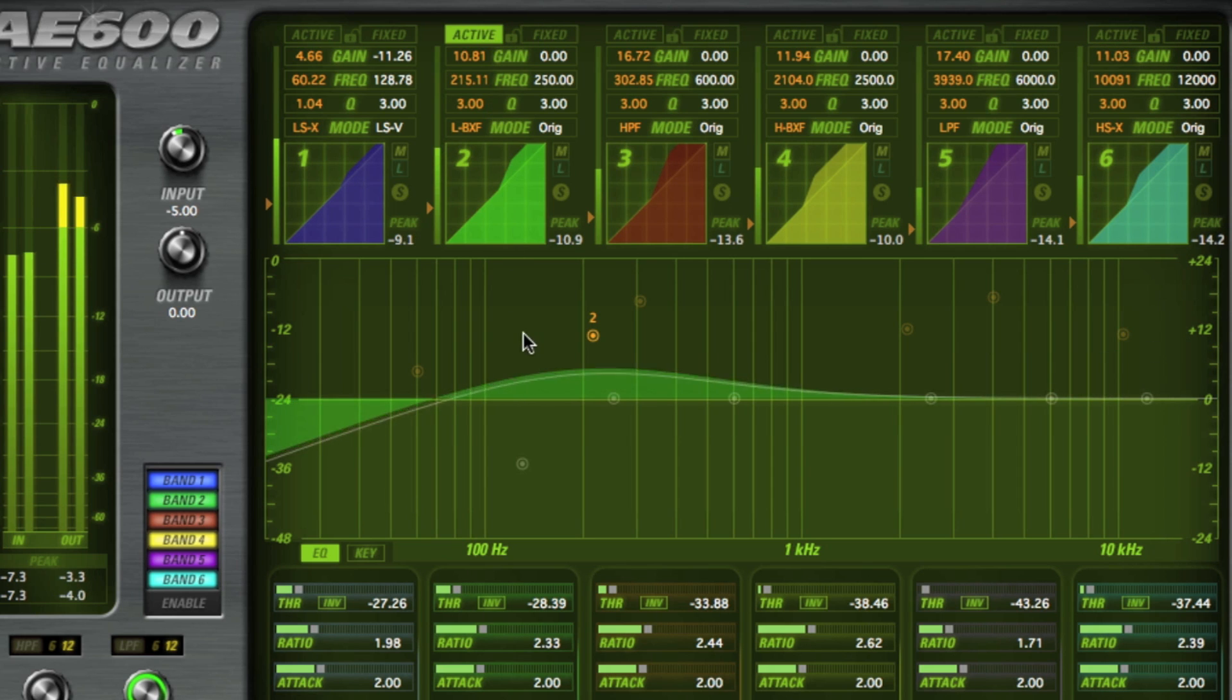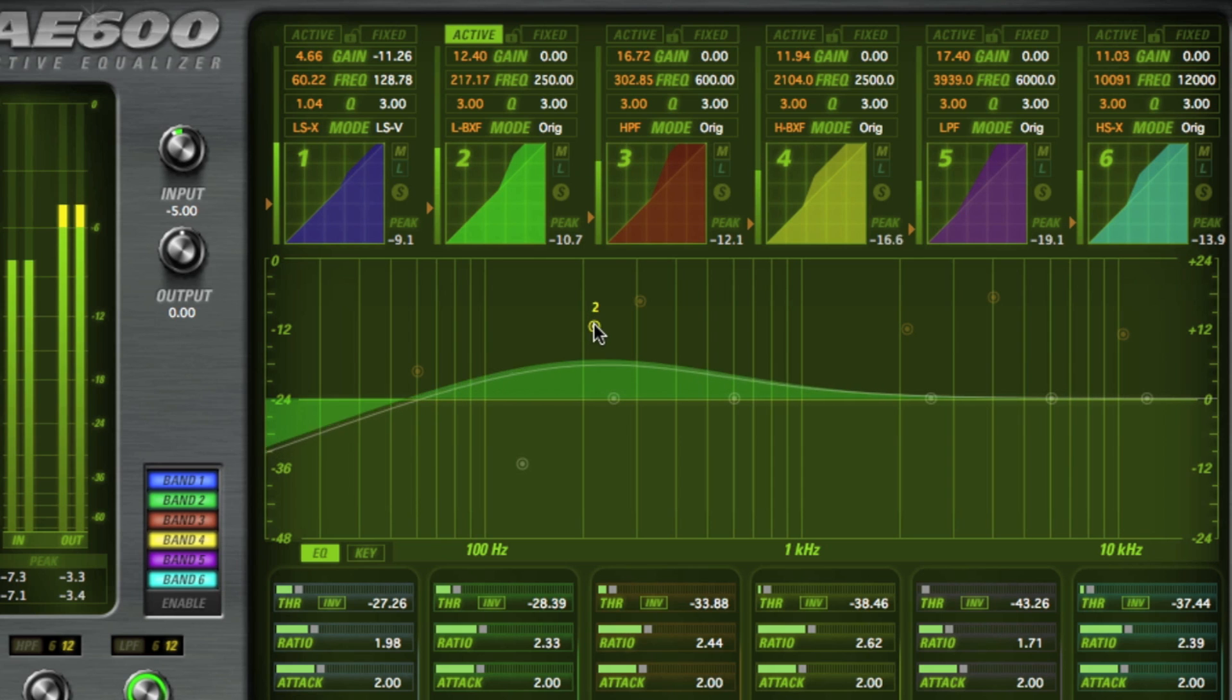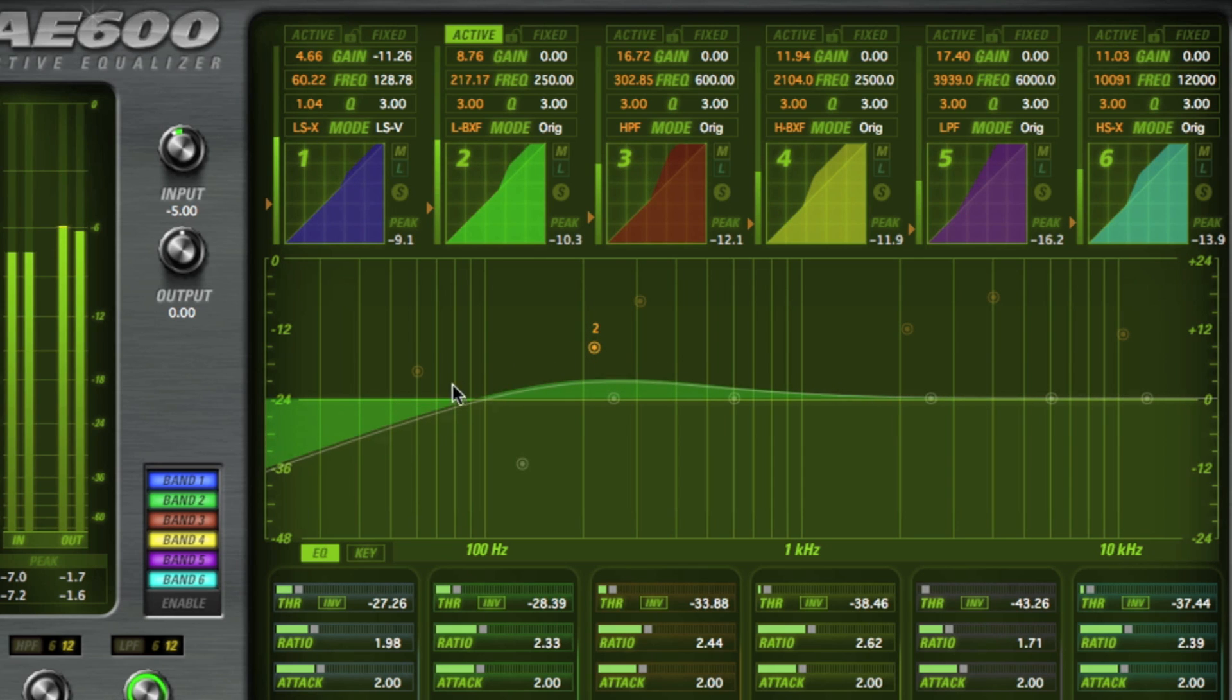The L-BX is a Baxandall low shelf EQ with a high pass filter placed approximately an octave below the shelving EQ frequency.